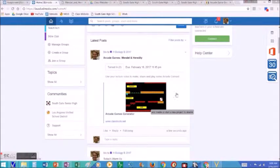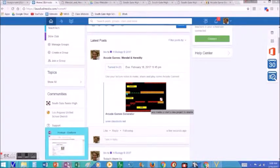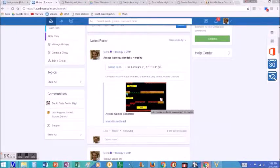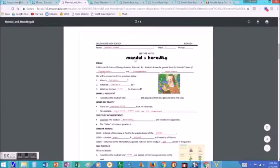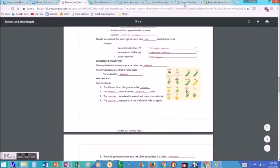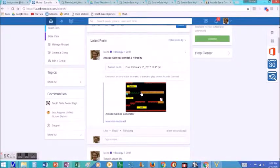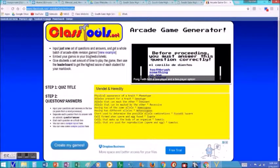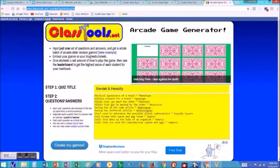So this is an assignment called an arcade game assignment. Students usually get this assignment after they've completed lecture notes of some kind. For example, this is the Heredity — Mendel and Heredity lecture. We'll have done a PowerPoint lecture, they've taken their notes, they've answered some questions, maybe done a crossword puzzle. And now it's time for them to build an arcade game. There's a great website called classtools.net where you can make your own arcade games.